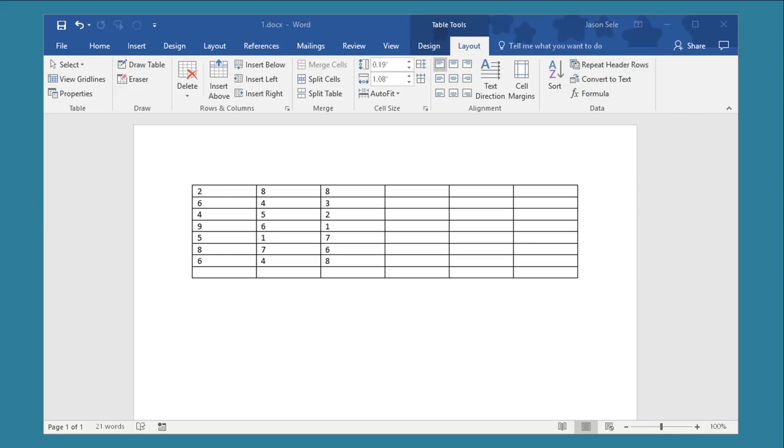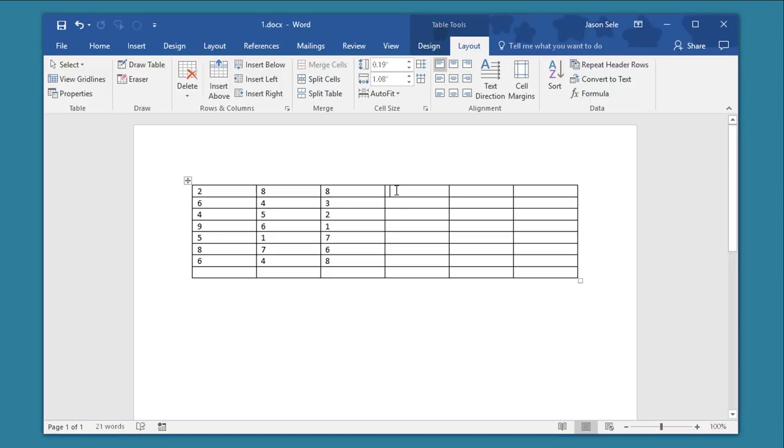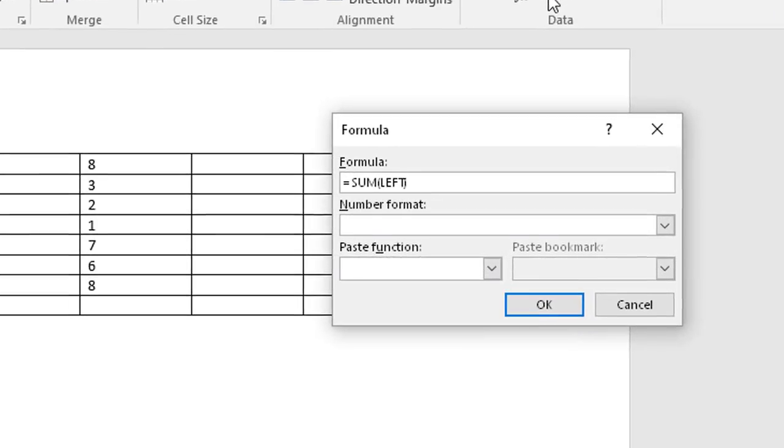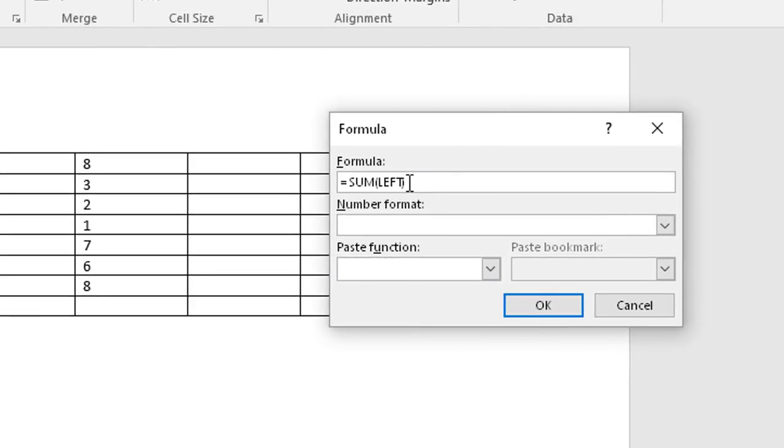Number 10. Formulas in Tables. You can insert a formula in a table similar to Excel. Click on the location where you want this formula to be. Go to the Layout tab and choose Formula. You have a variety of options to choose from here for the formula and as you can see it defaults to sum everything to the left.